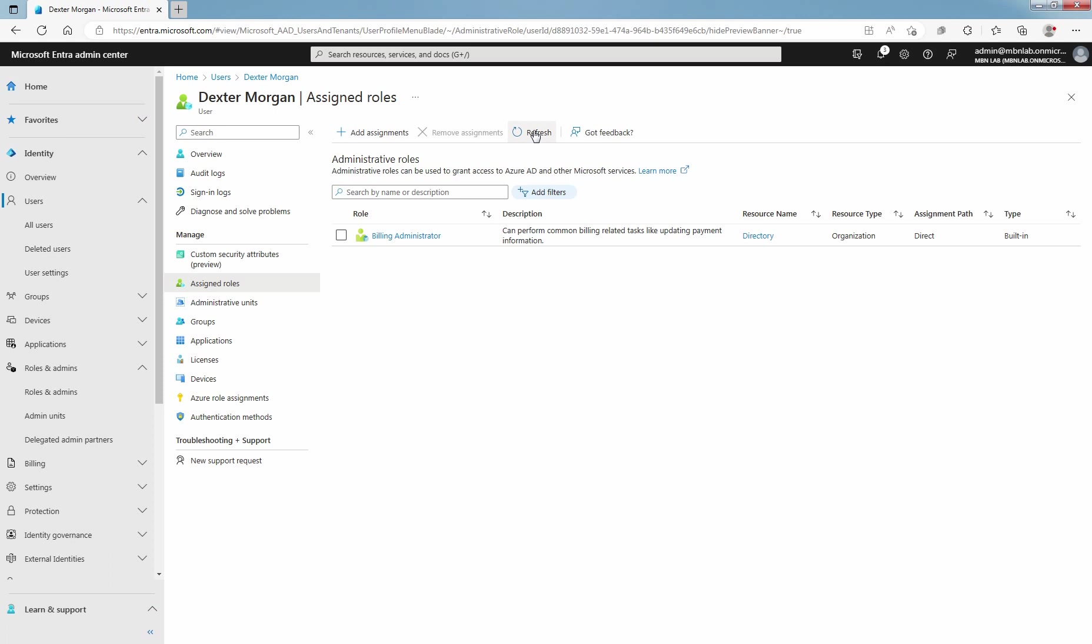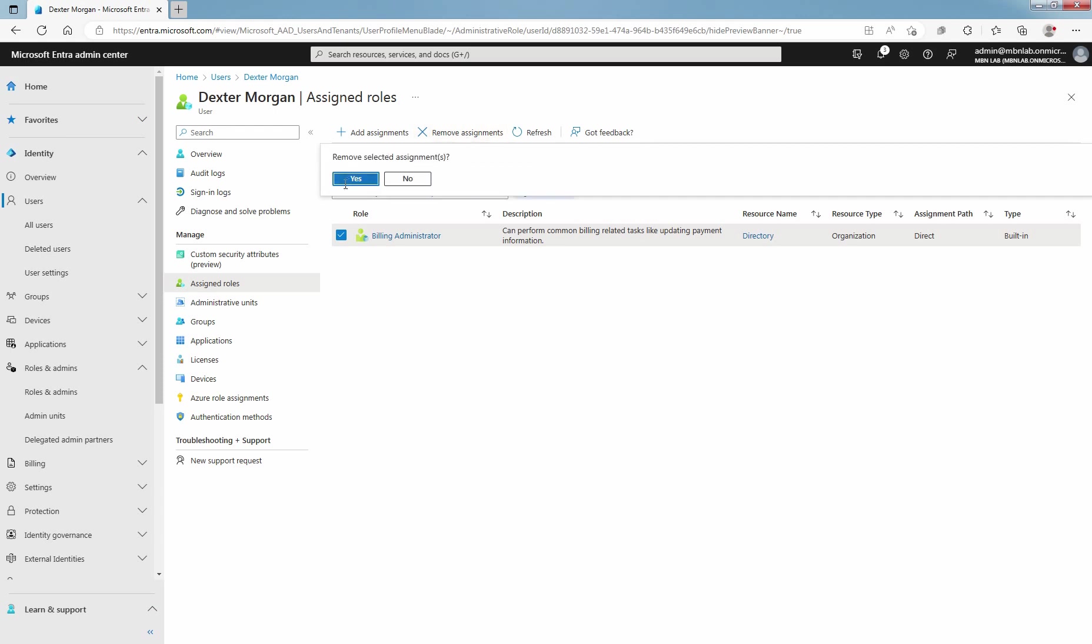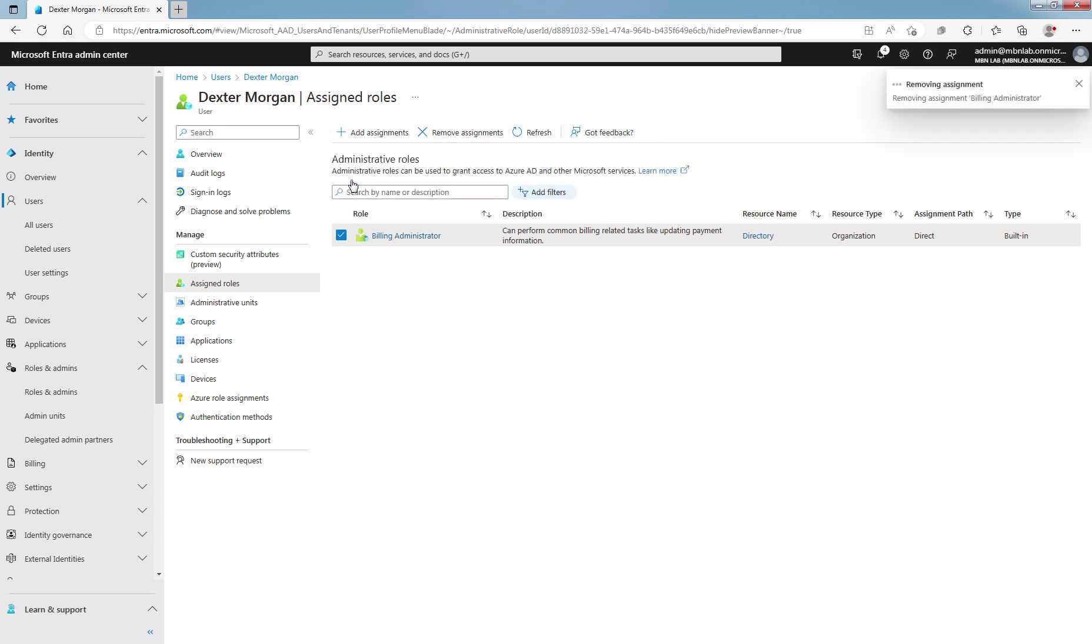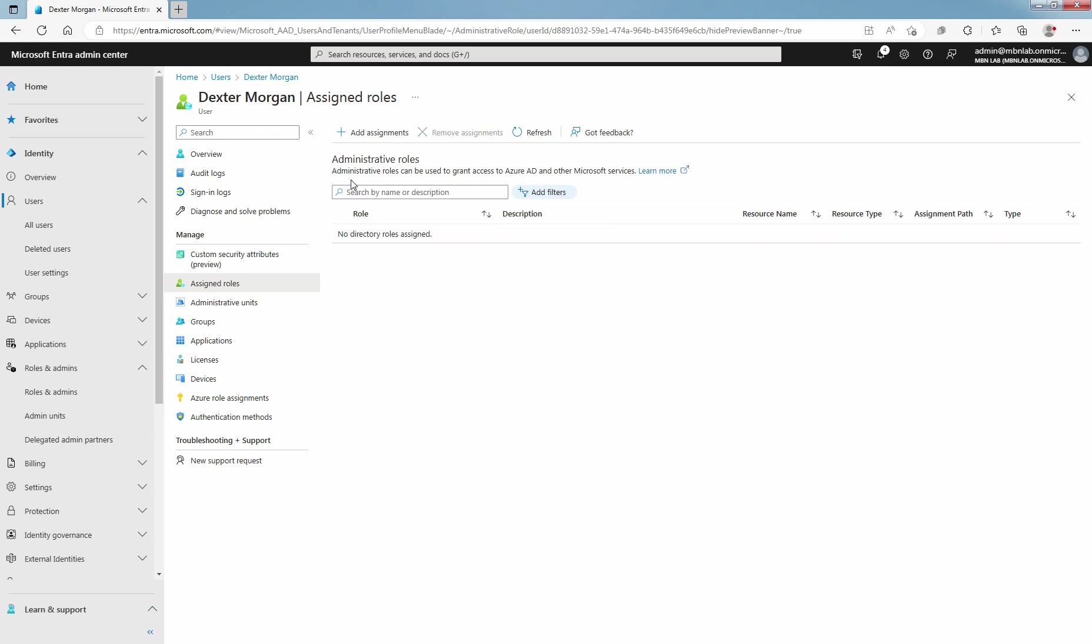Remember, these are built-in roles. Add a check mark next to the role and select Remove Assignments to remove Microsoft Entra ID administrative role from a selected user. Click on Yes. Confirm that the Billing Administrator role is no longer assigned to selected user.